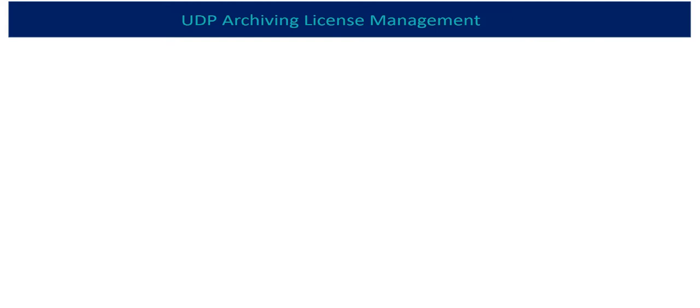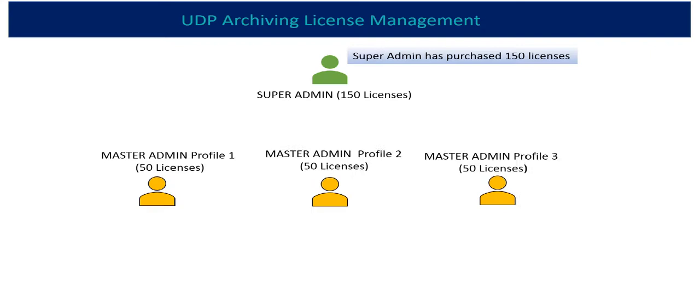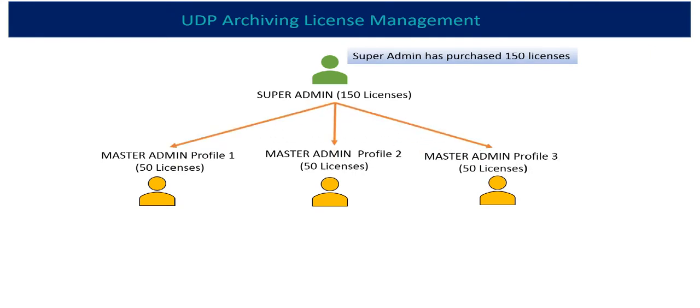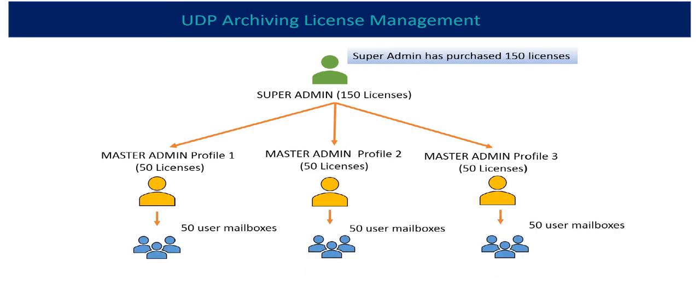For example, if super admin has created three master admin profiles and the organization has bought 150 licenses of UDP Archiving, then the super admin is responsible for distribution of licenses among all the available master admin profiles.